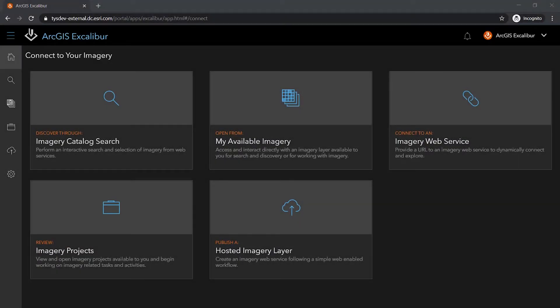ArcGIS Excalibur, a modern web application for ArcGIS Enterprise, makes it easy for users to search, discover, and connect to imagery.